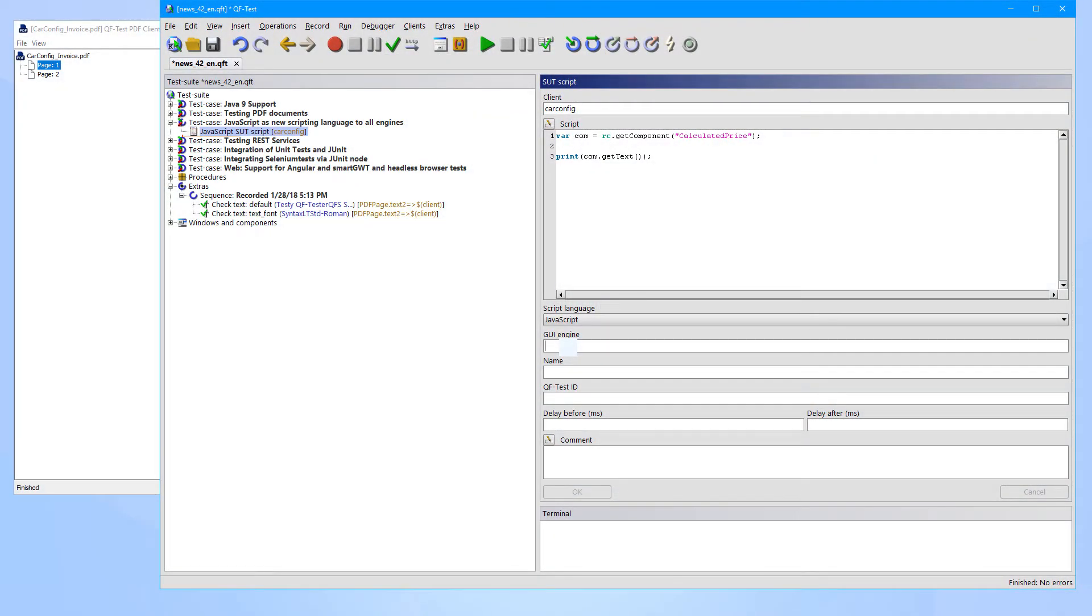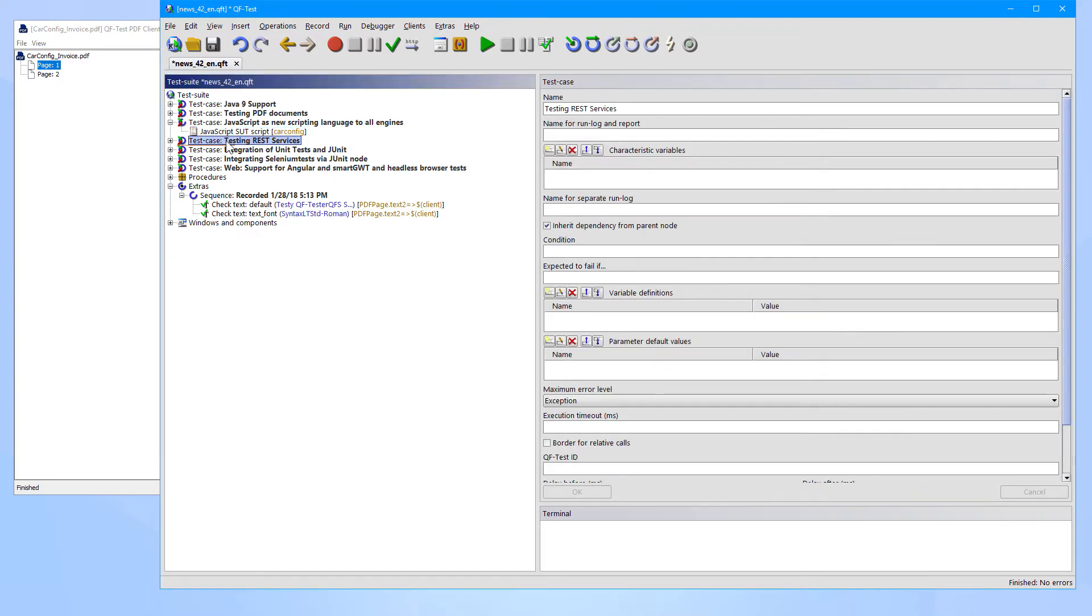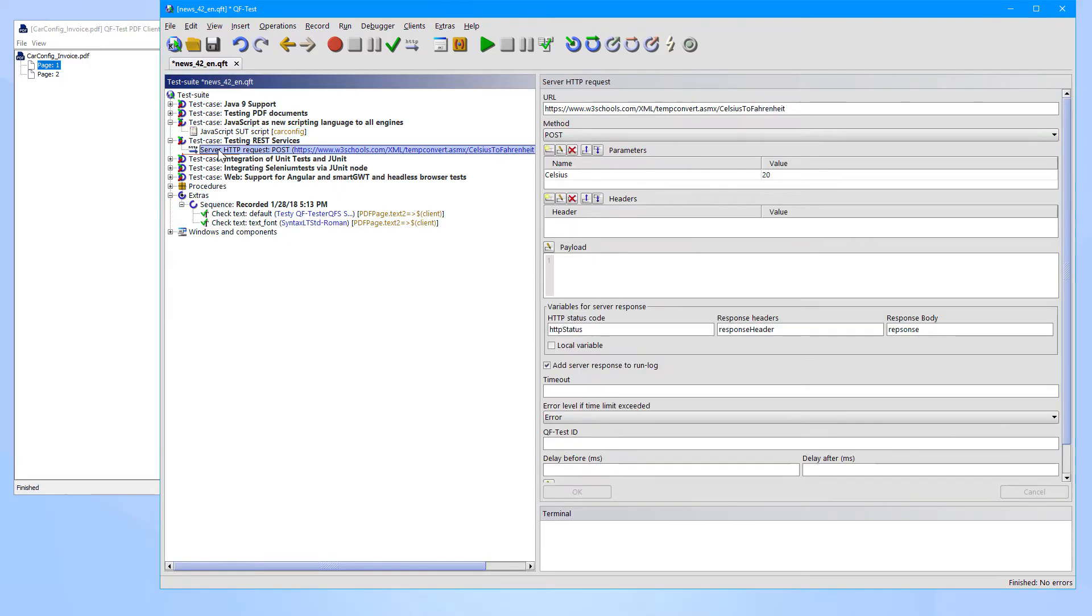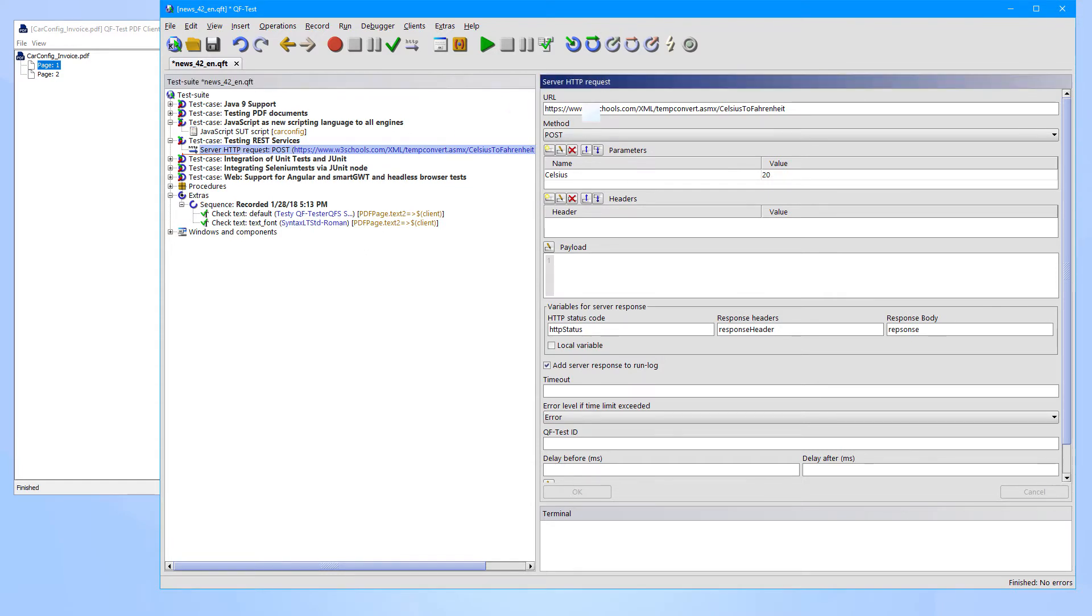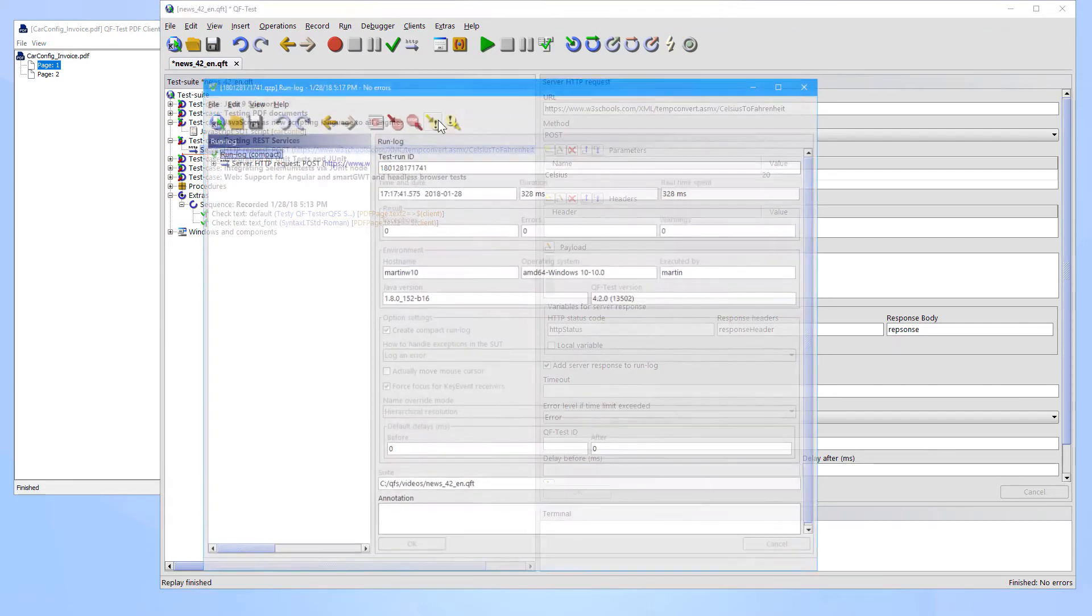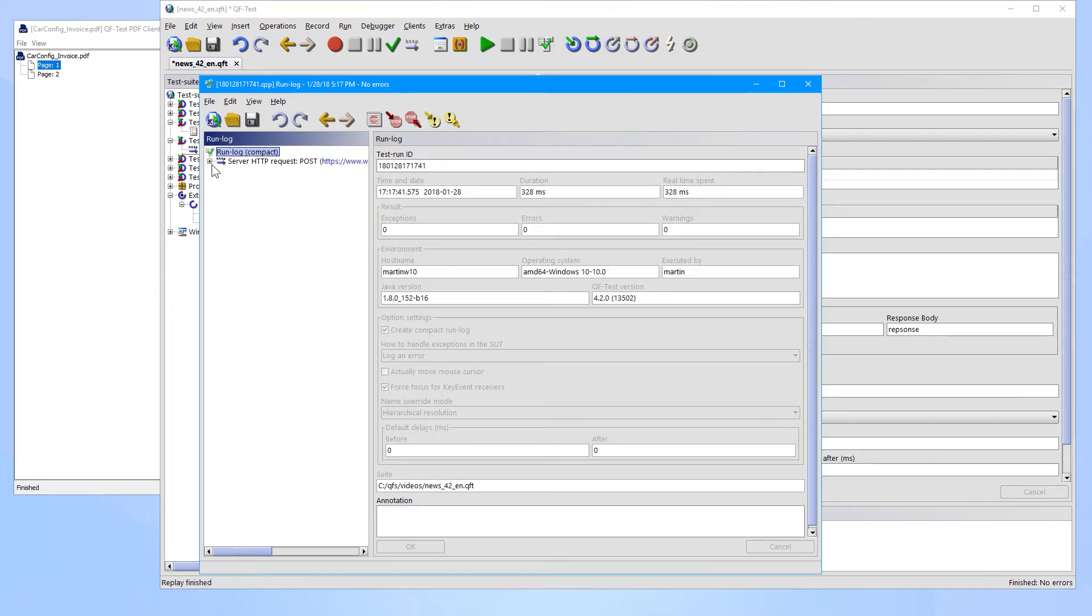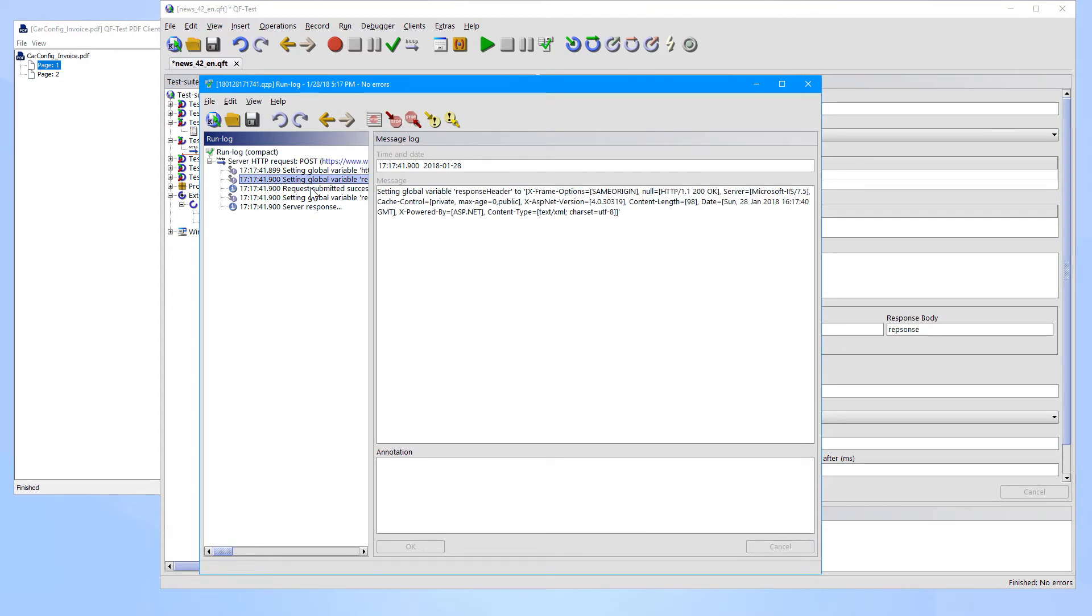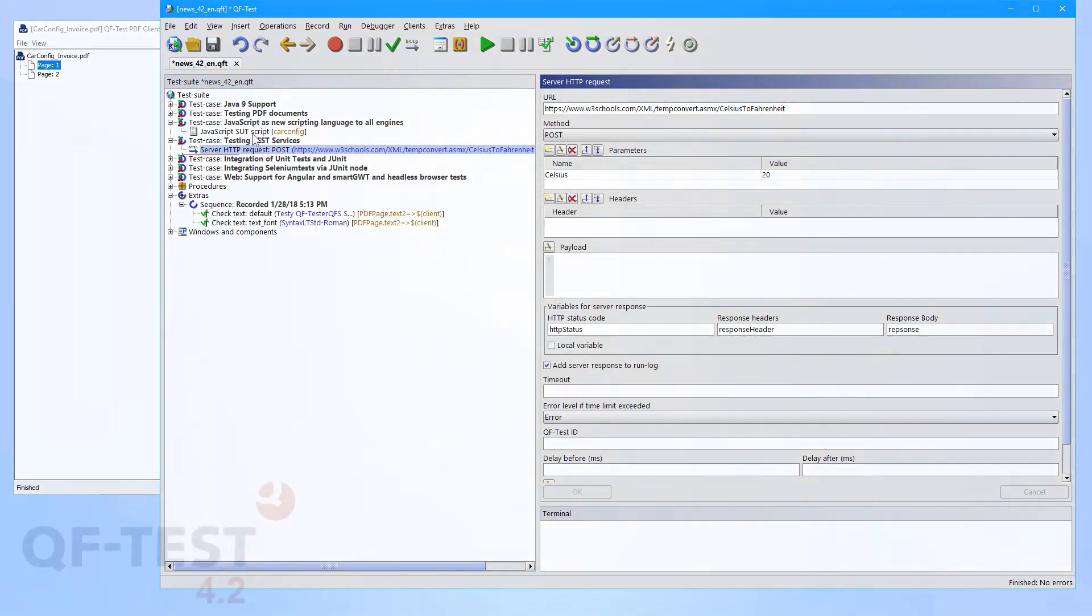QF-Test version 4.2 also comes with the ability to test REST services. So you can run such a service via the server HTTP request node. You can specify the details there, you can run it, and then you will get the response and the status code in QF-Test variables, which you can evaluate in QF-Test nodes or in any scripts later on.